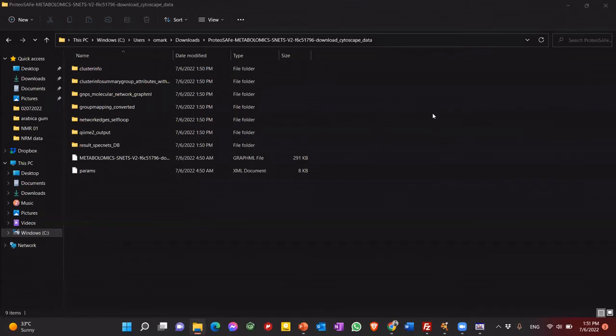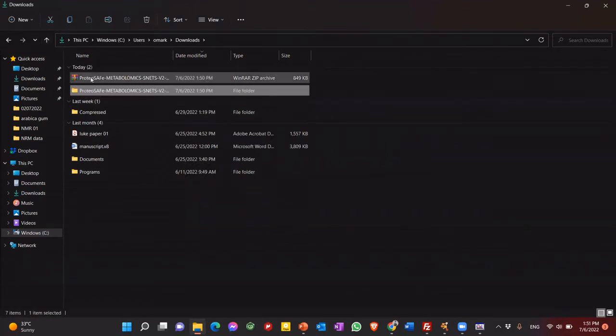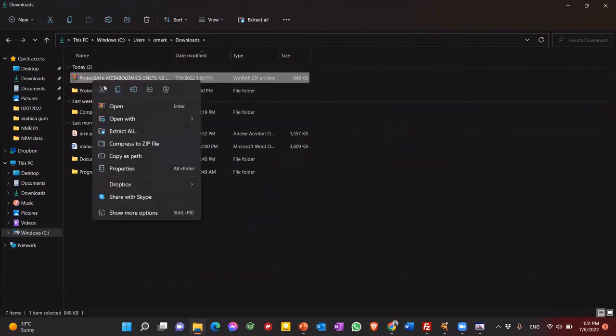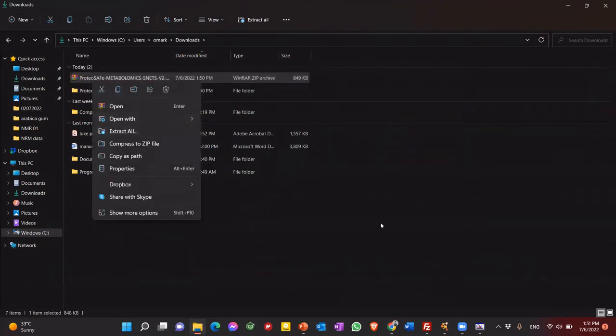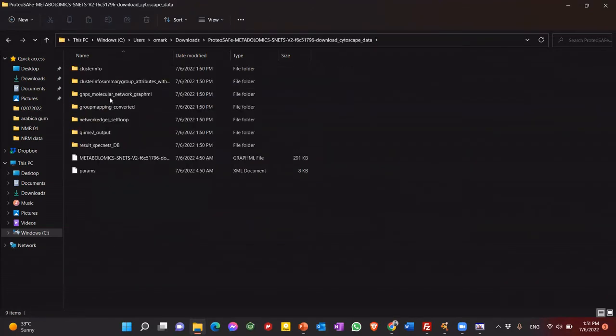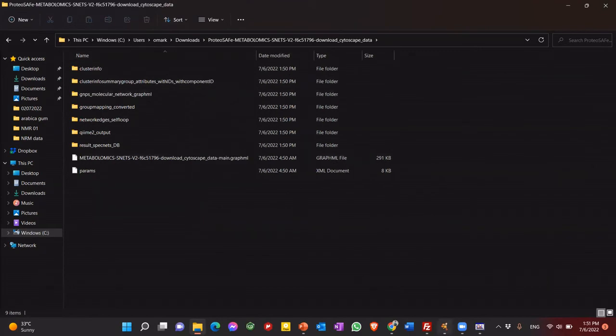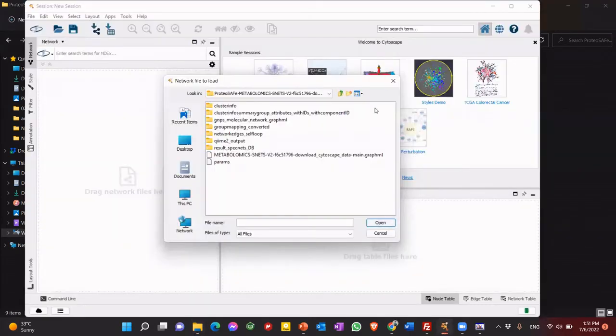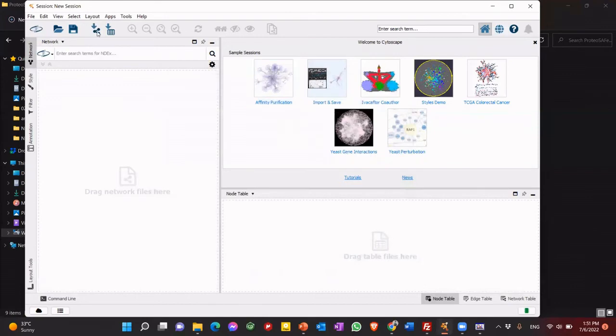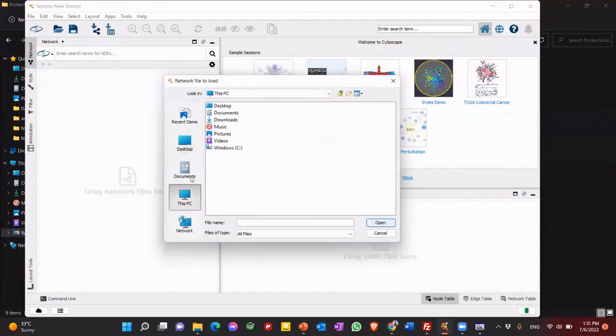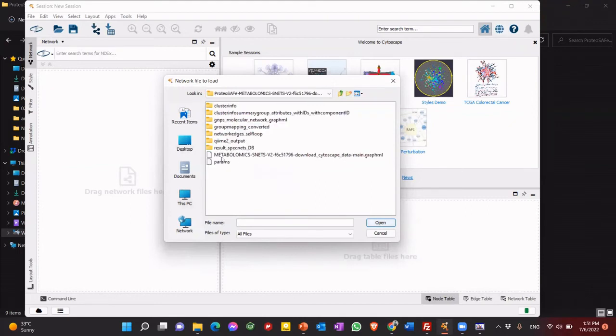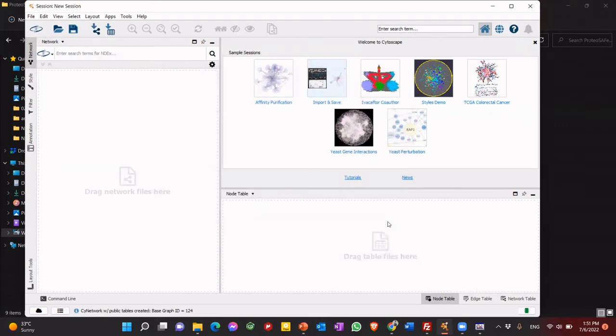So after you downloaded your file, you will find it in downloads. You just extract all files. Then this is your file. So this one. Now we open Cytoscape program. So press here. This is to open your file. And let's go to downloads. This is our download file. And open this file. Graph HTML. Open.